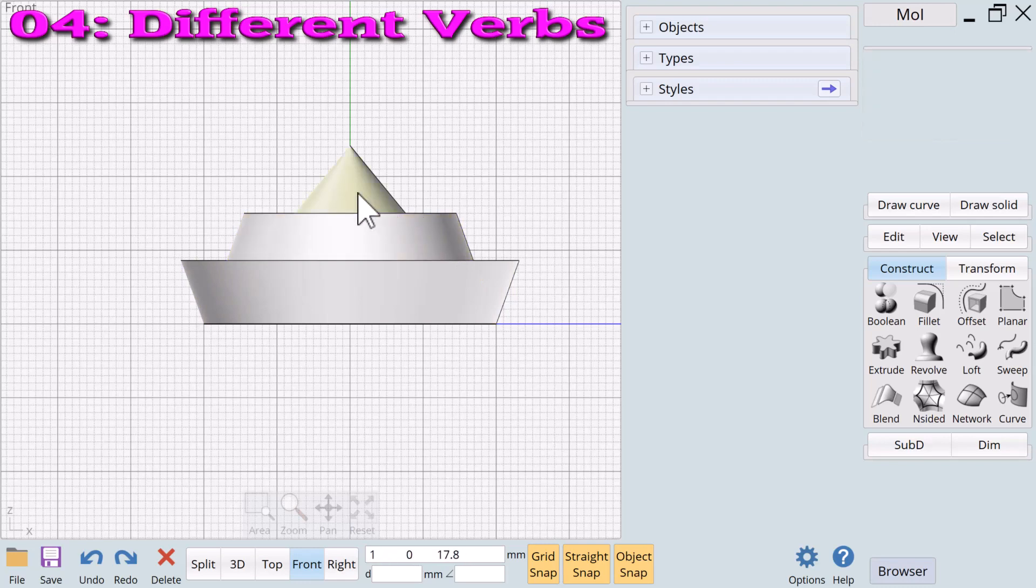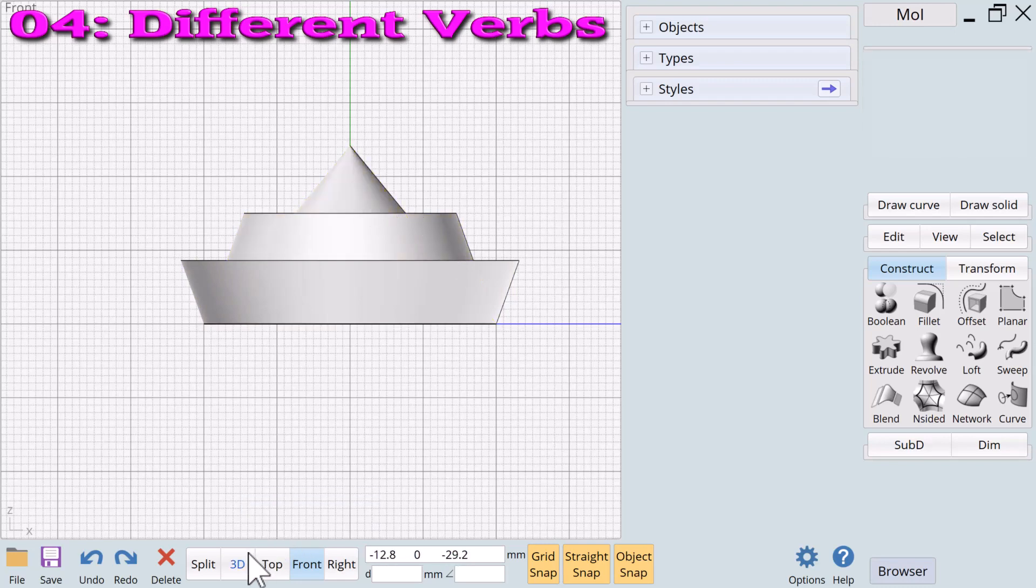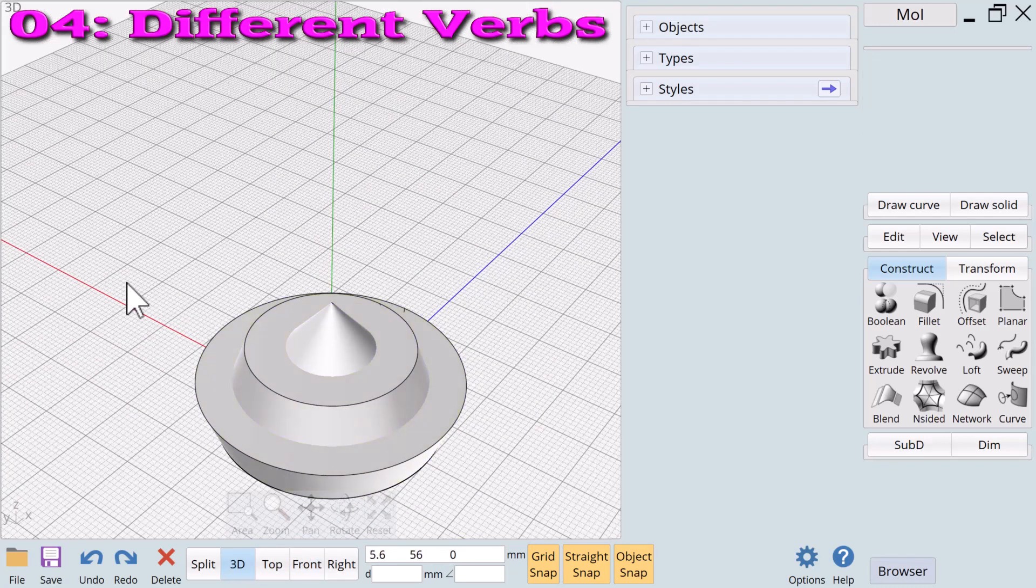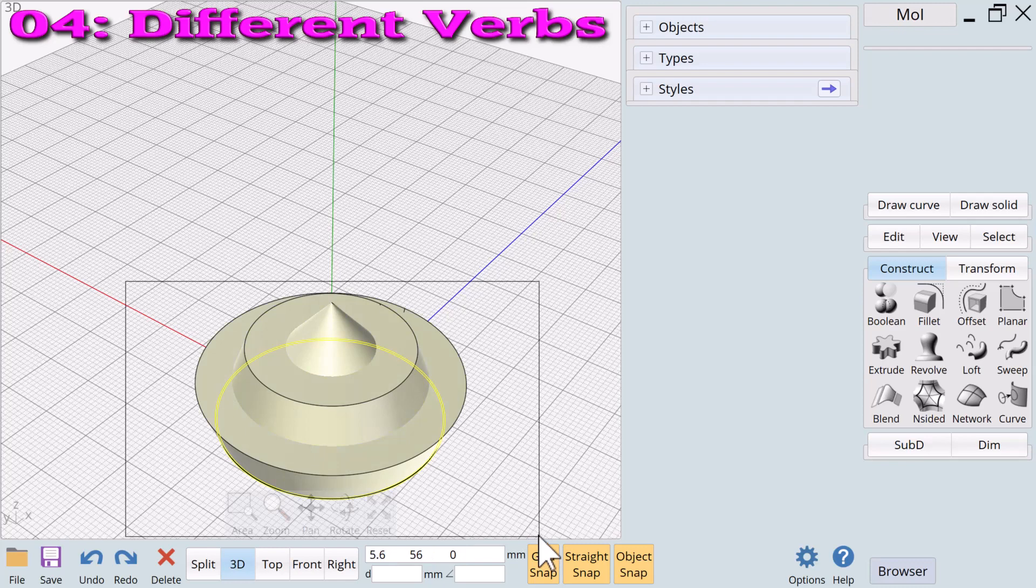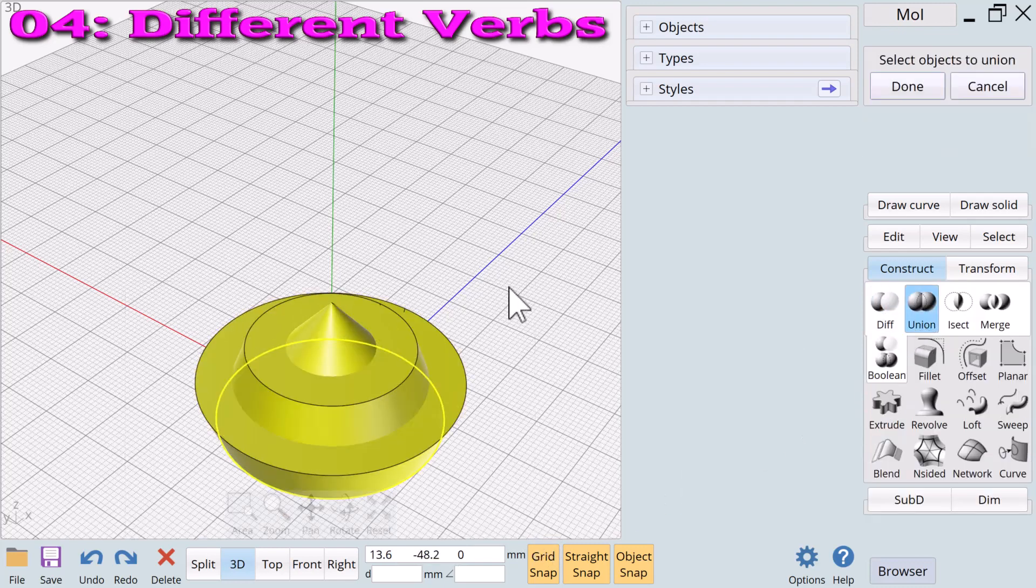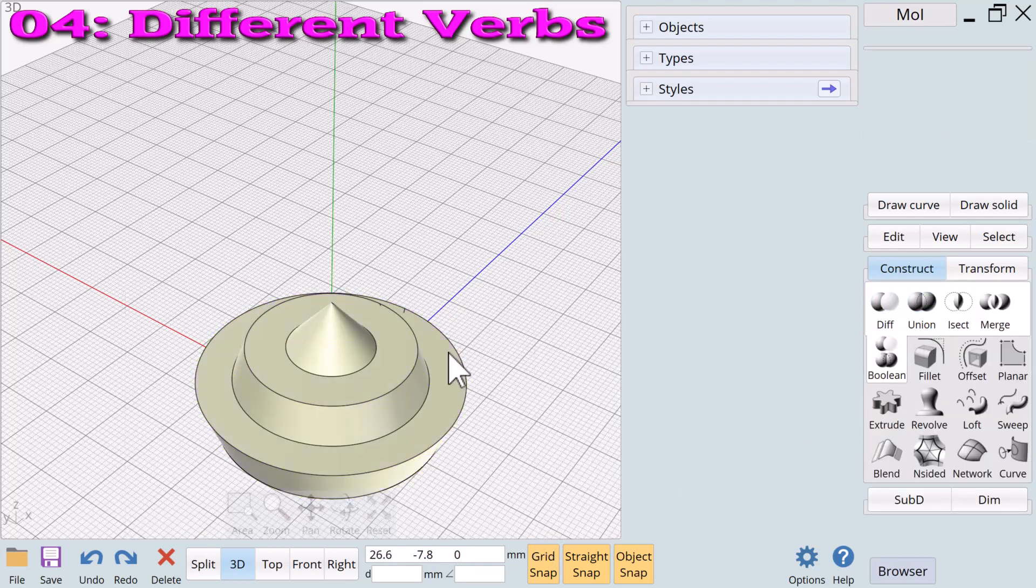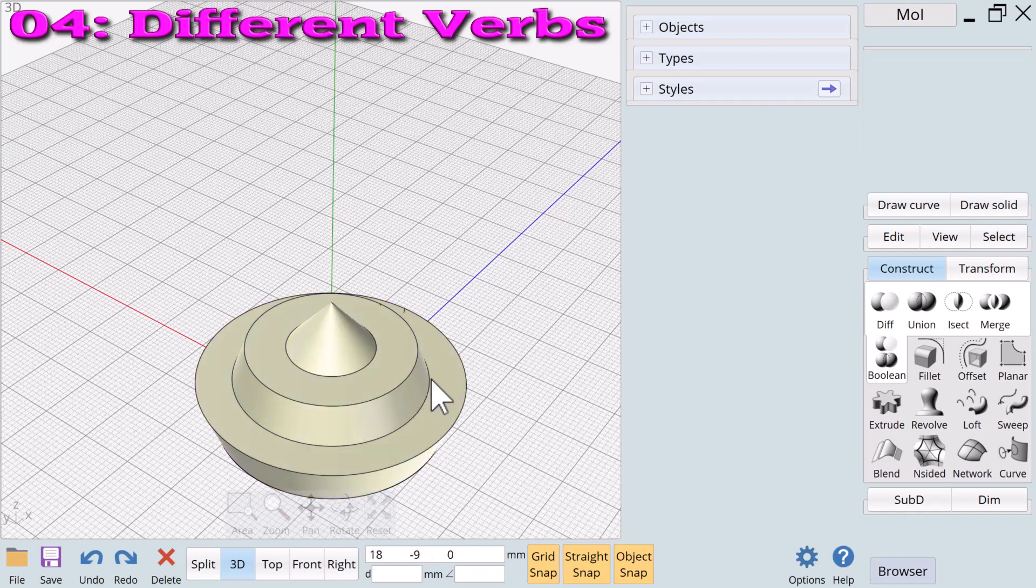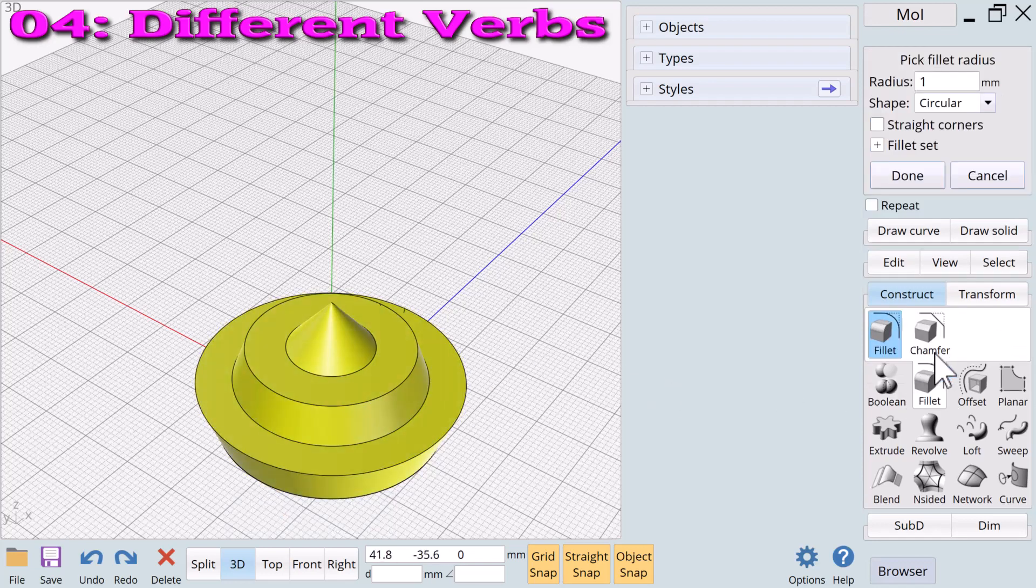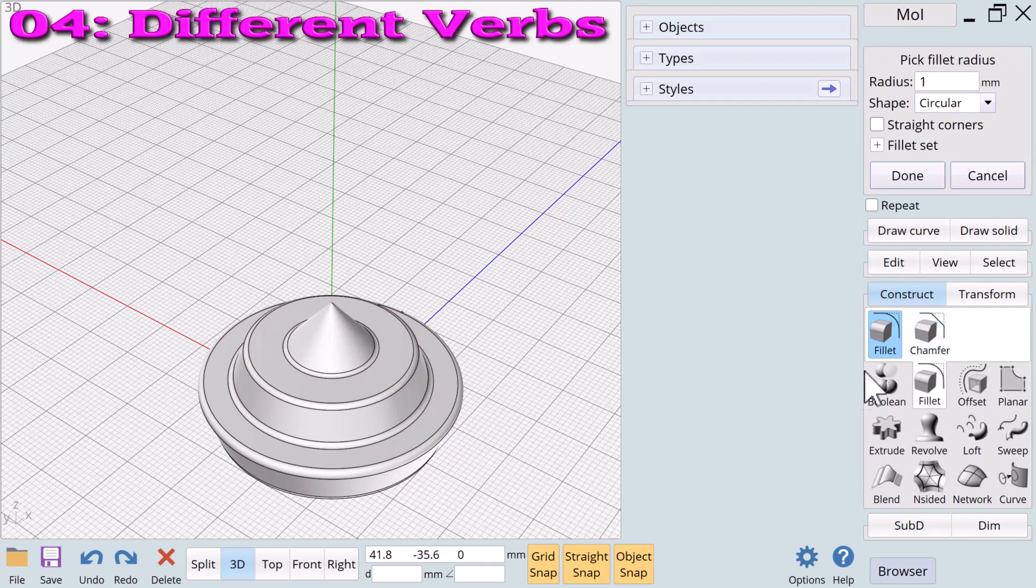The term boolean might be new to you but union may be familiar. When we apply the boolean union verb we combine multiple objects into a single object. The three solid nouns we just created plus the boolean union verb equals one new 3D noun. The new 3D solid noun plus the fillet verb equals a polished look.